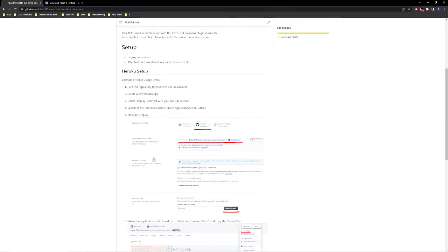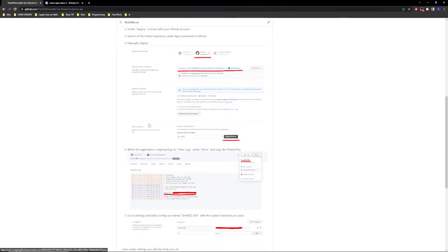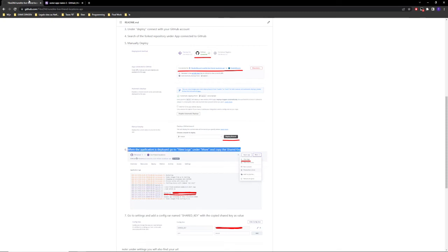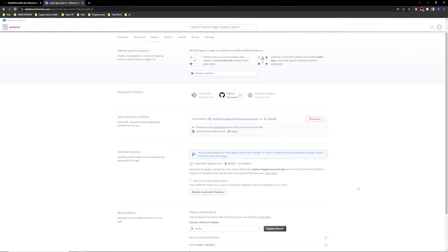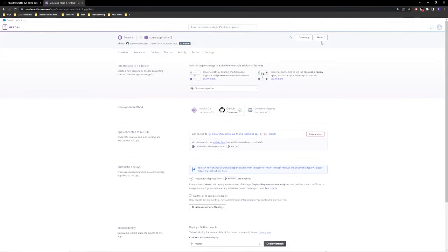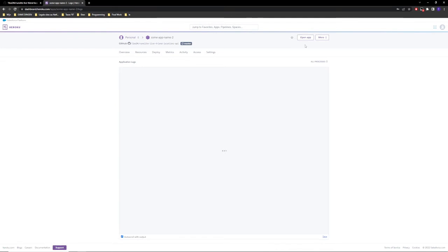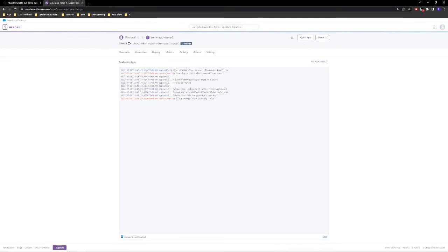So it has been forked, manual deploy, that's all good. When it is deployed and you can see that it has been deployed, we can now actually go and take a look at our logs. So click on view logs and what we can now see here is a shared key. This is the key that you are going to need, the secret key.